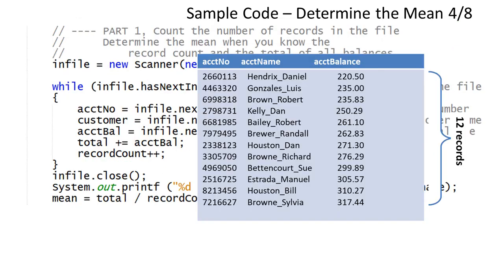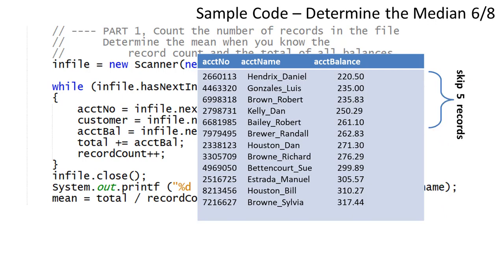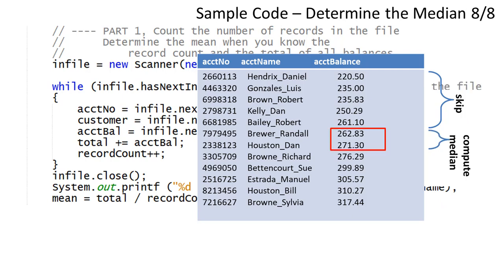Determining the median when there are an even number of records is a little more difficult. In this example, there are 12 records. The first 5 records need to be skipped.